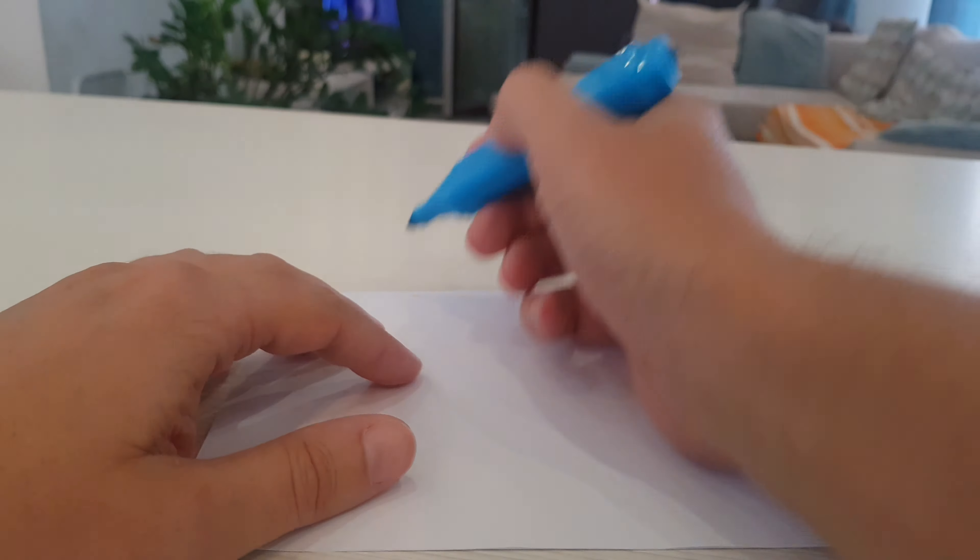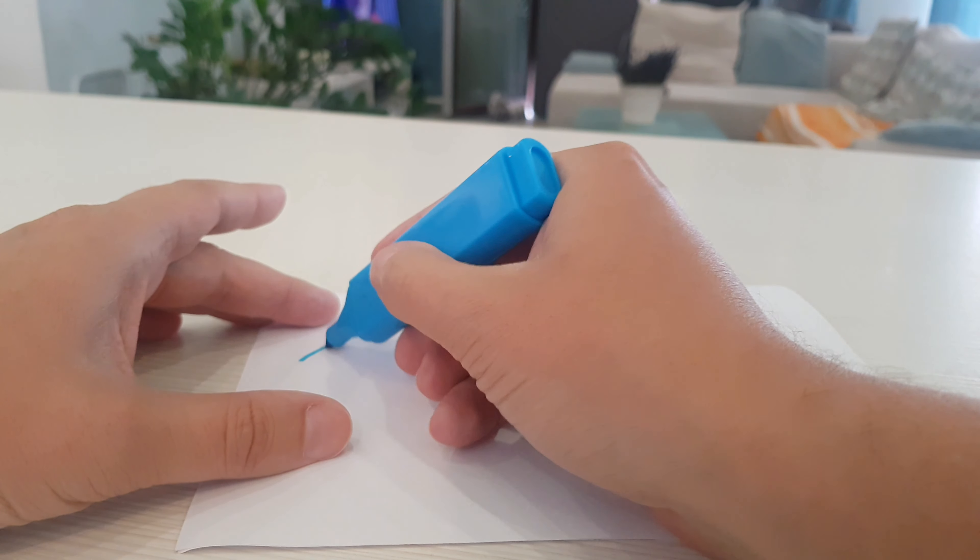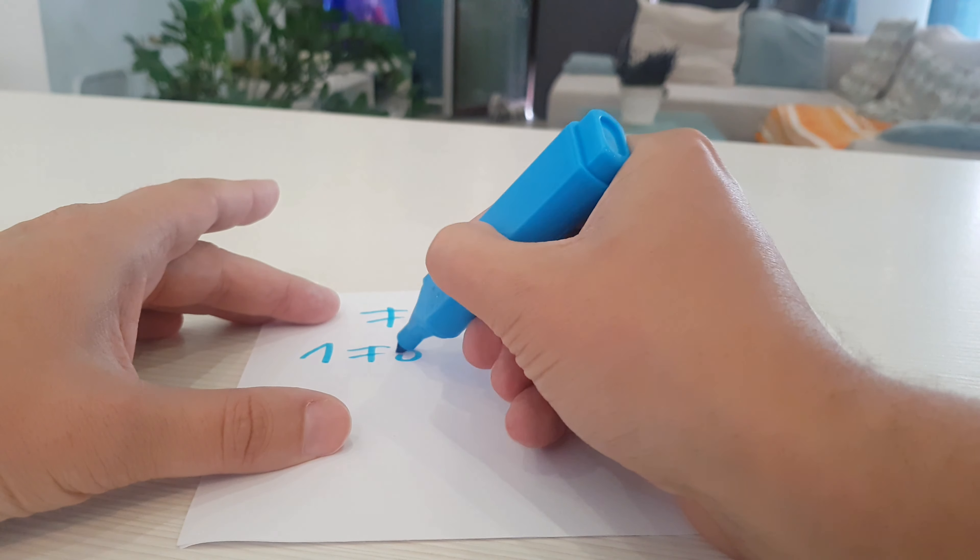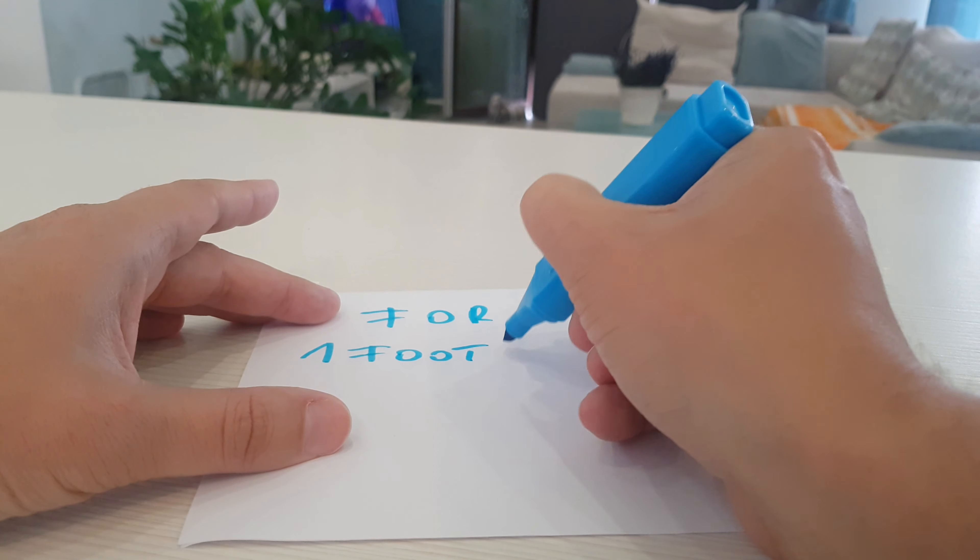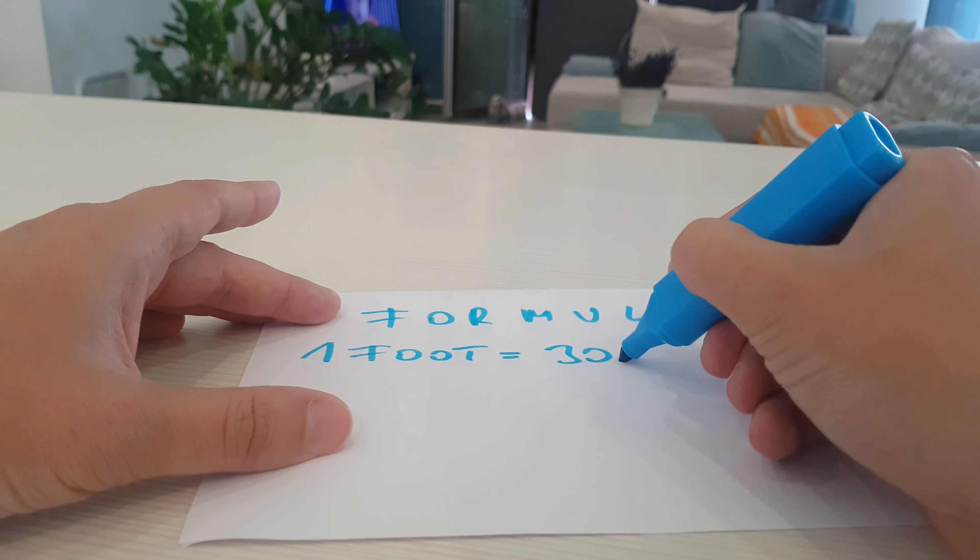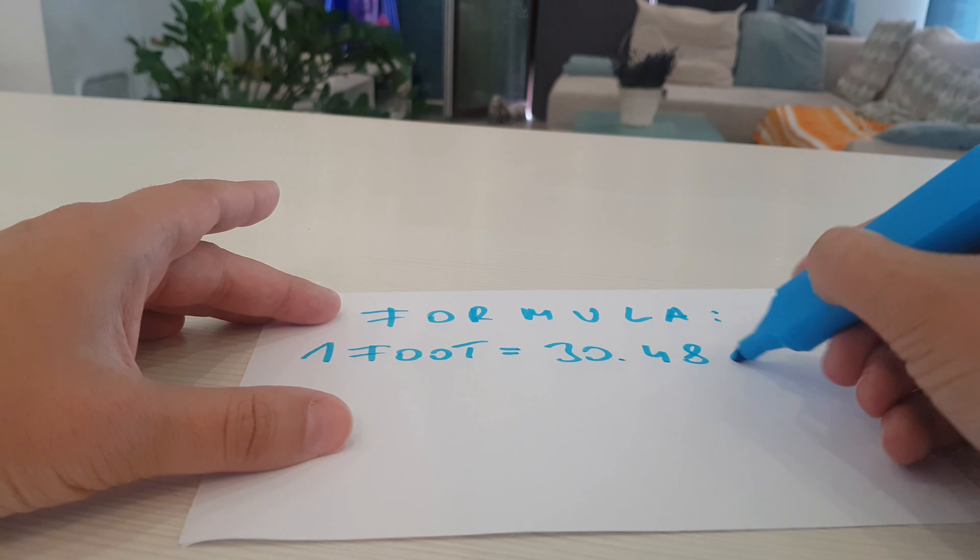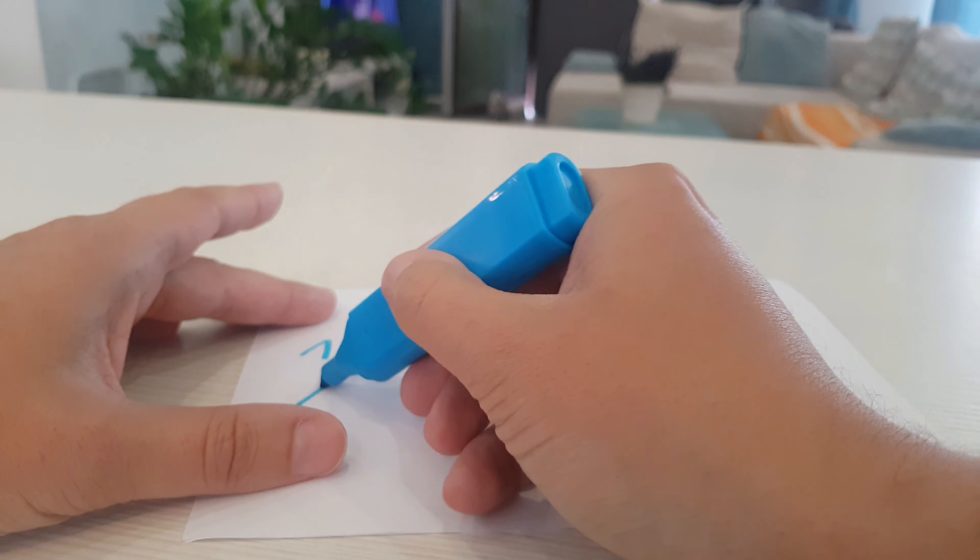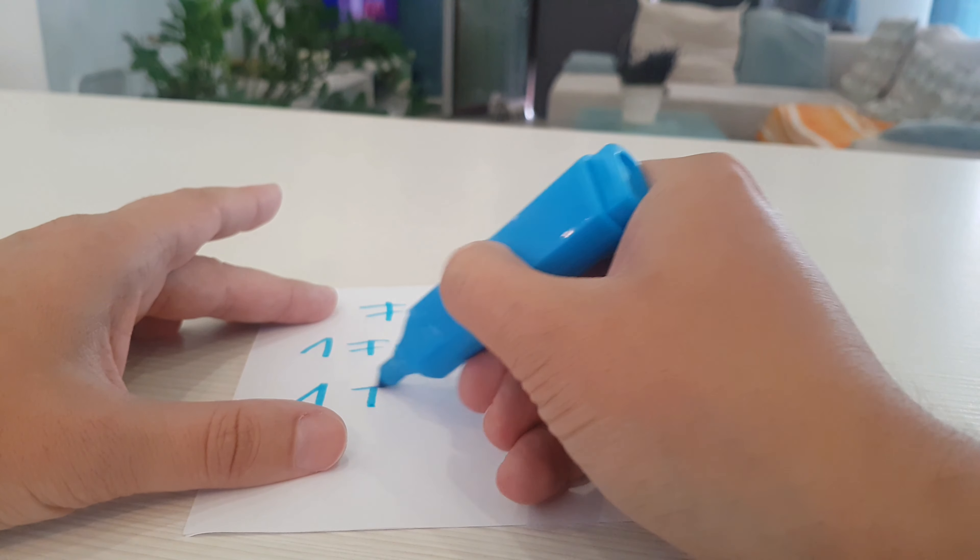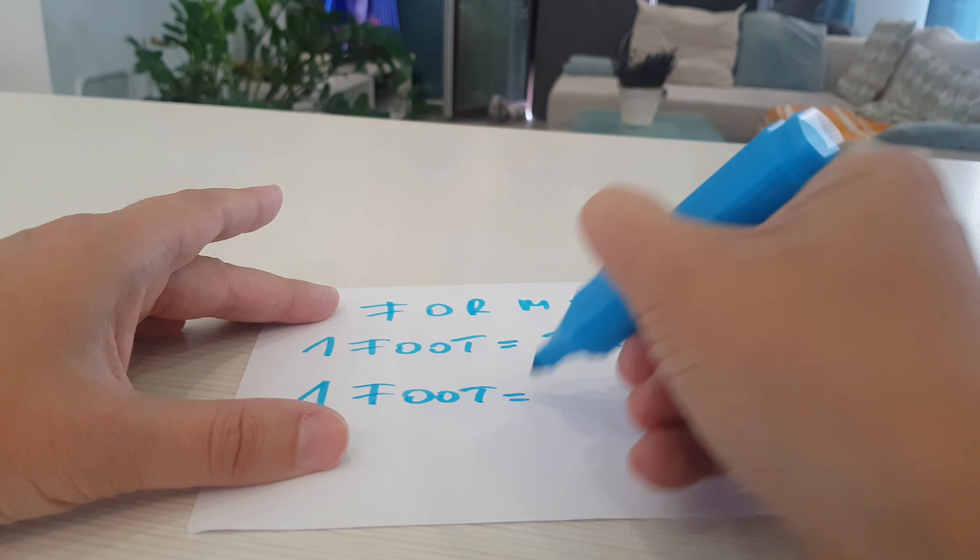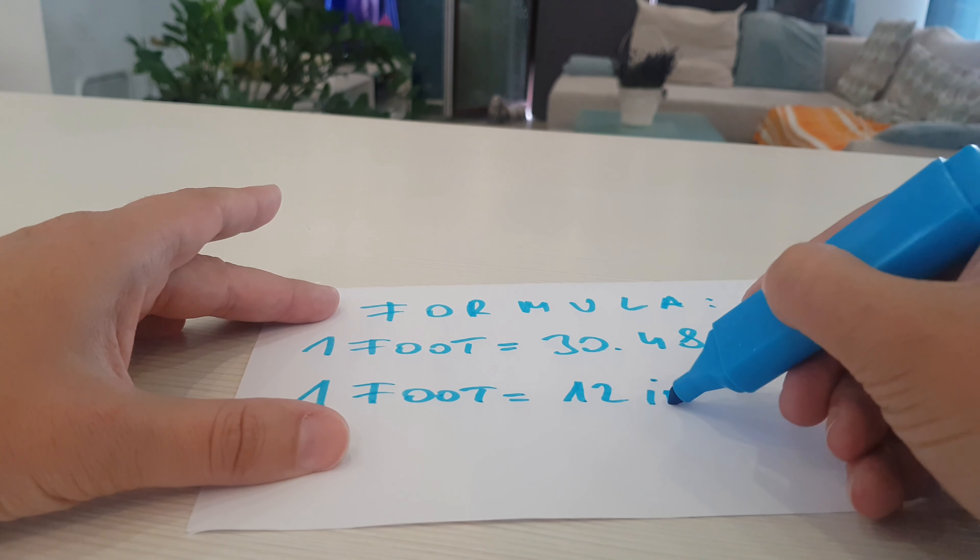Here is the formula. One foot equals 30.48 centimeters, and one foot equals 12 inches.